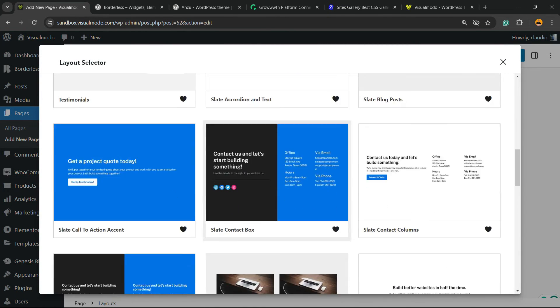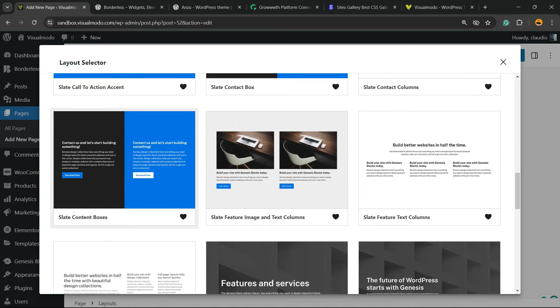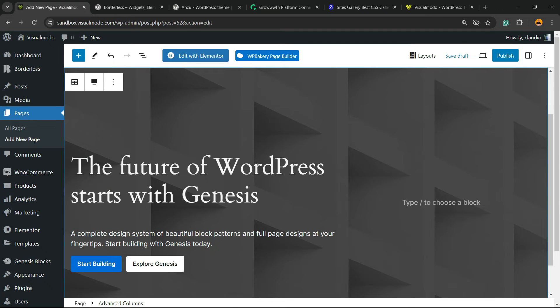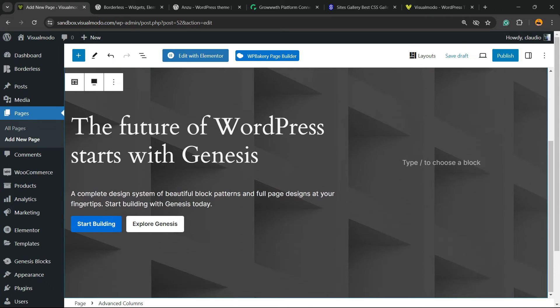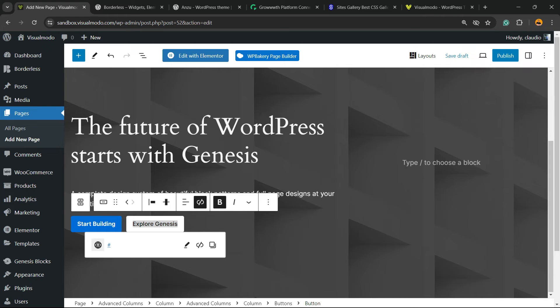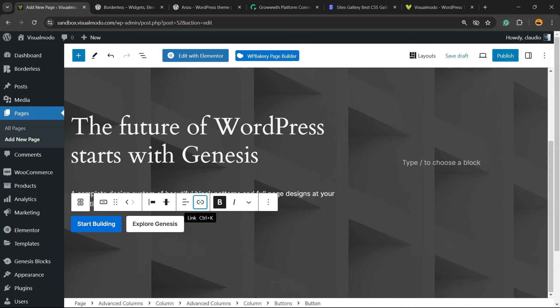And we have sections, so we have pieces of content that we can play with. Imagine that you'd like to have this style as your page header. All you have to do is click, click, and this is your style. You can apply links to this button, to this button, just like this.